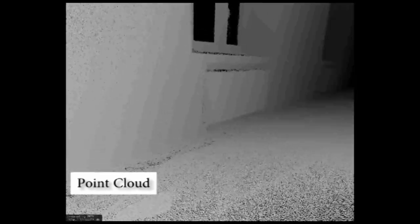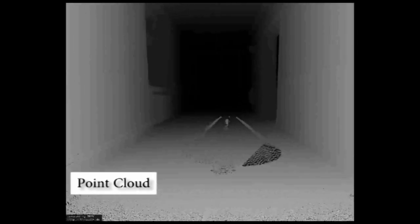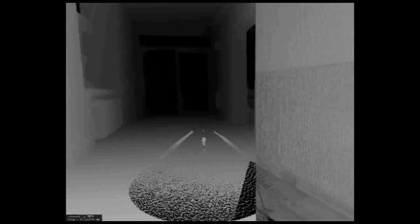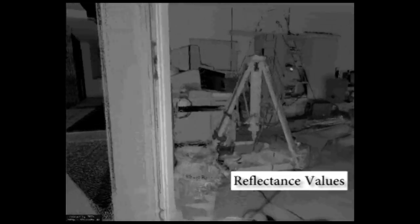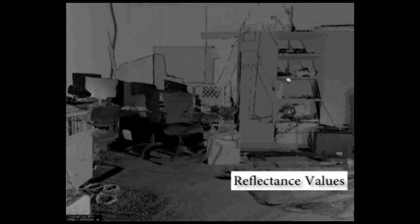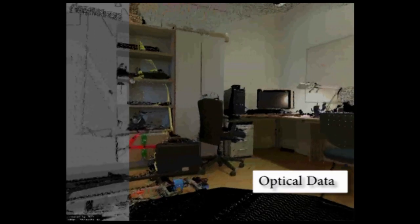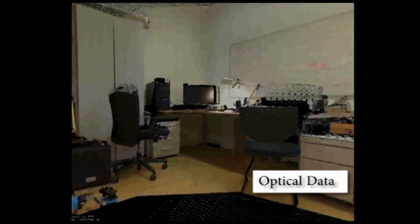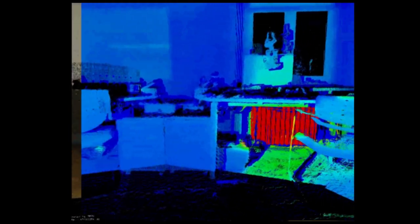Once we were able to correct the data, scans acquired at different positions were registered into one model using the SLAM6D software. The scene was inspected in the viewer from 3DTK to detect sources of wasted energy, enhanced with either reflectance value, optical data, or thermal data.